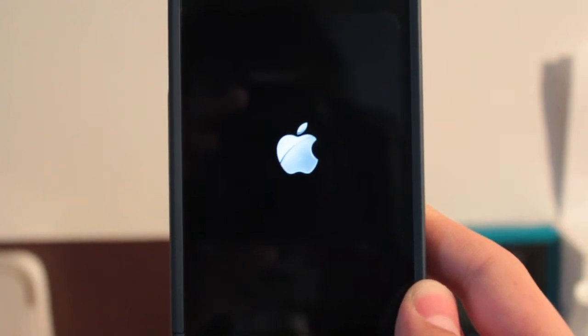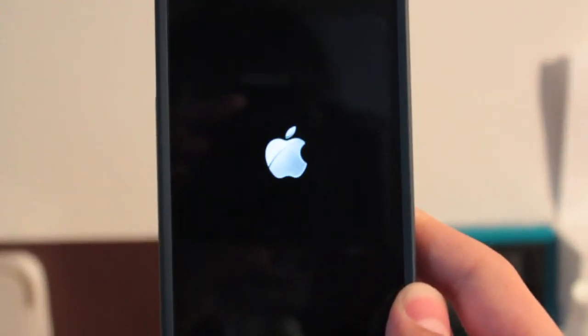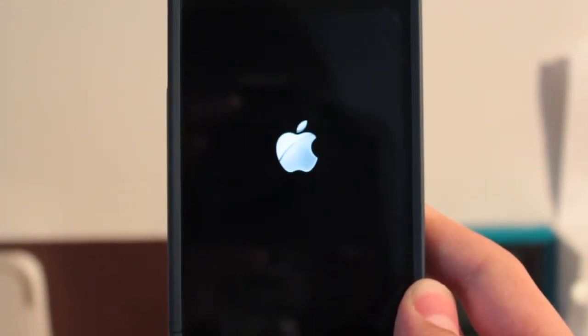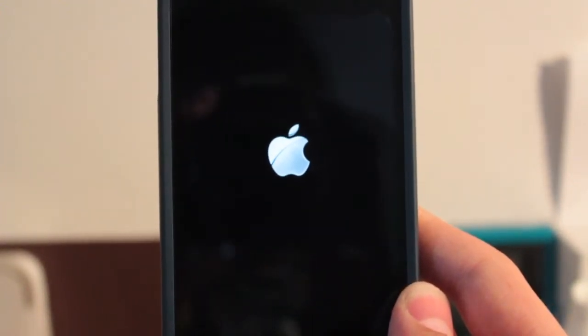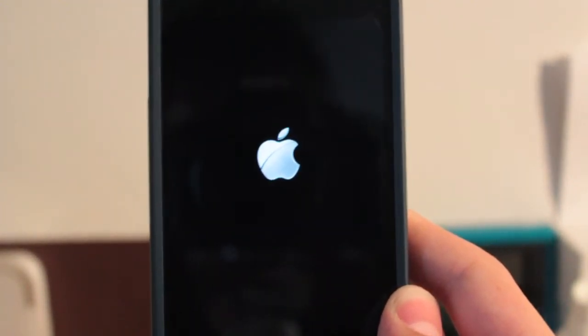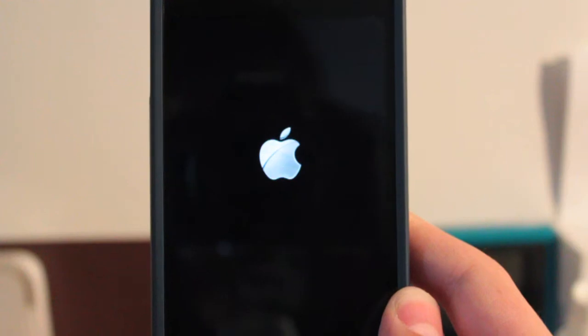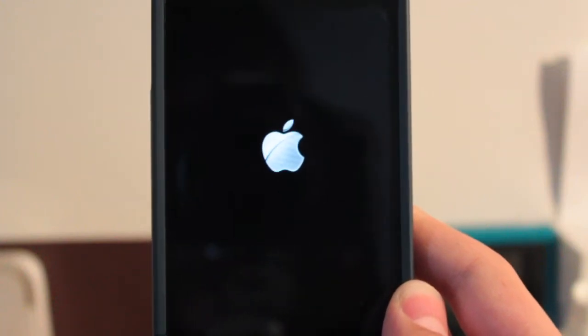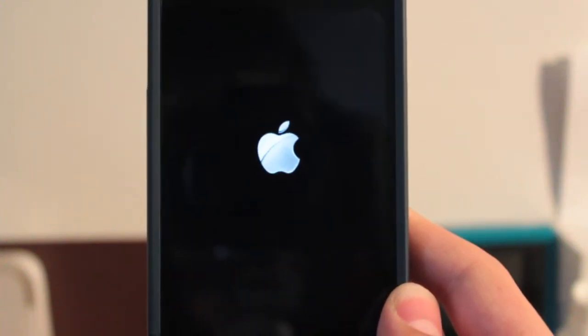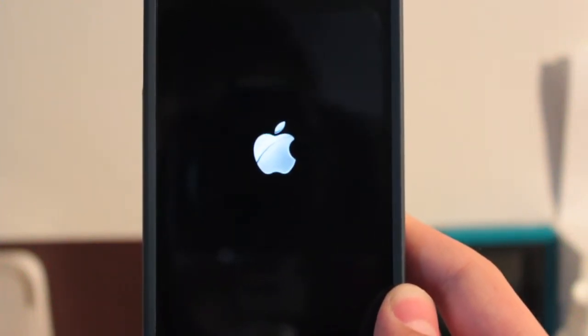Hey guys, what's going on? It's iTouchStuff here that's spelled with a zero, and today I'll be showing you how to get animated boot logos on iOS 5.0.1 and below.